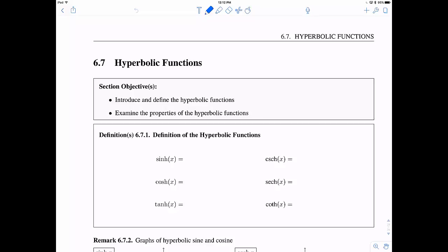The first hyperbolic function is called hyperbolic sine — sometimes pronounced 'cinch' — and it is e to the x minus e to the negative x, divided by 2. Hyperbolic cosine, sometimes called 'cosh,' is e to the x plus e to the negative x over 2.